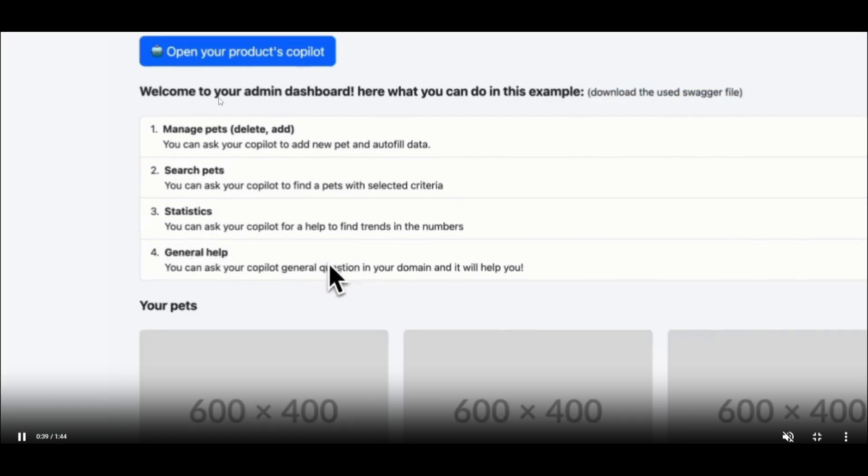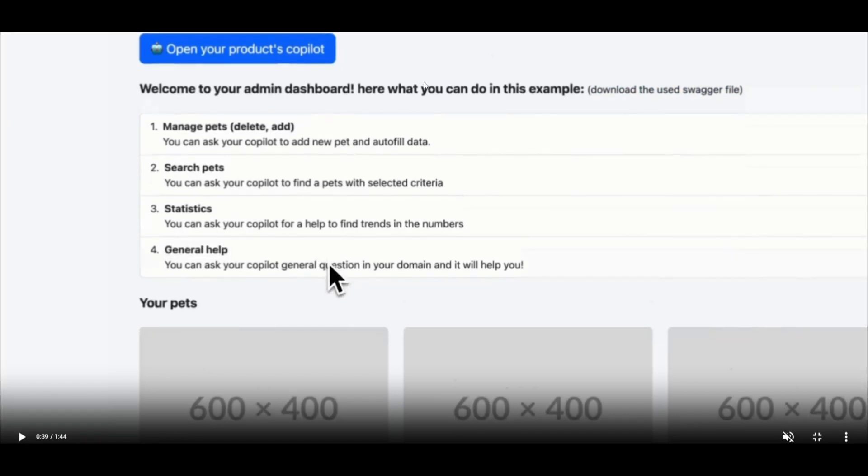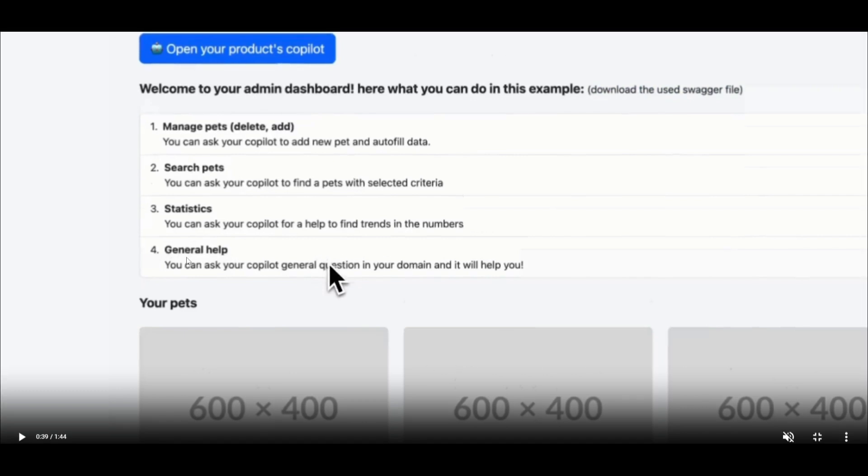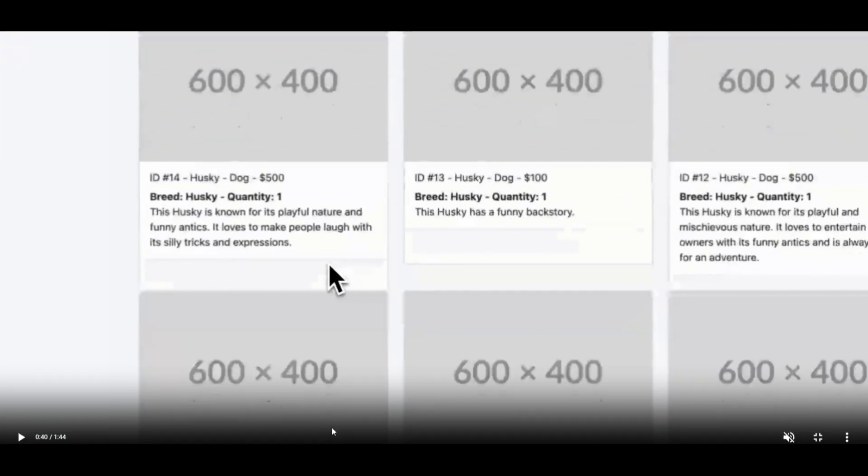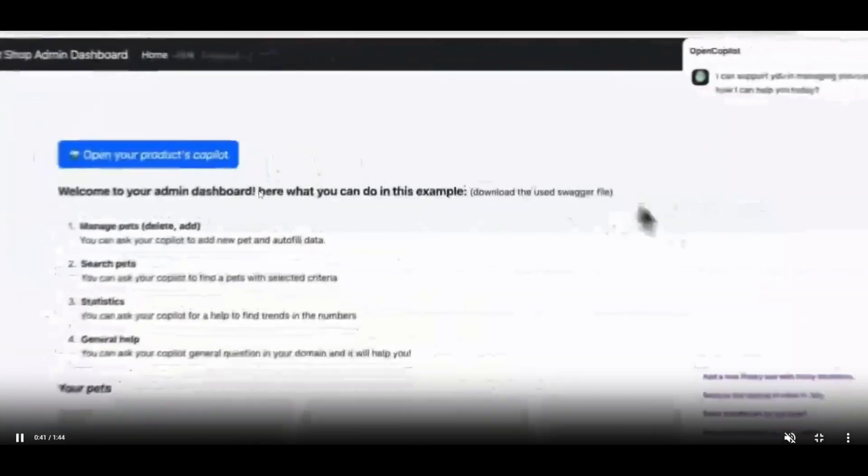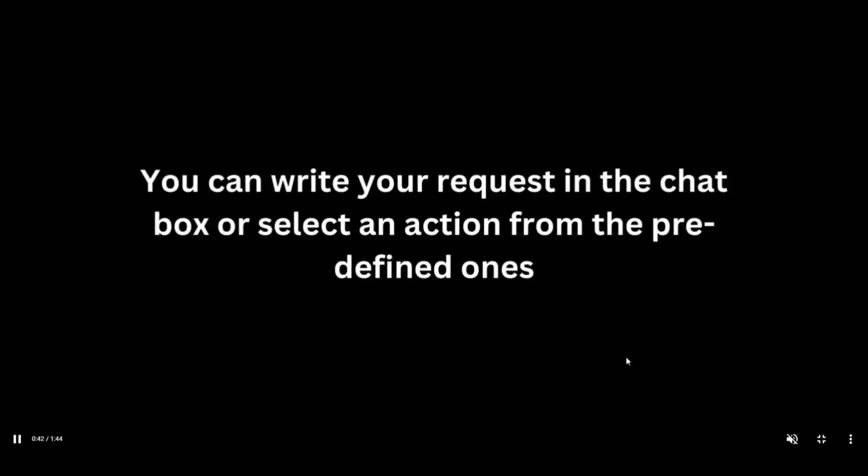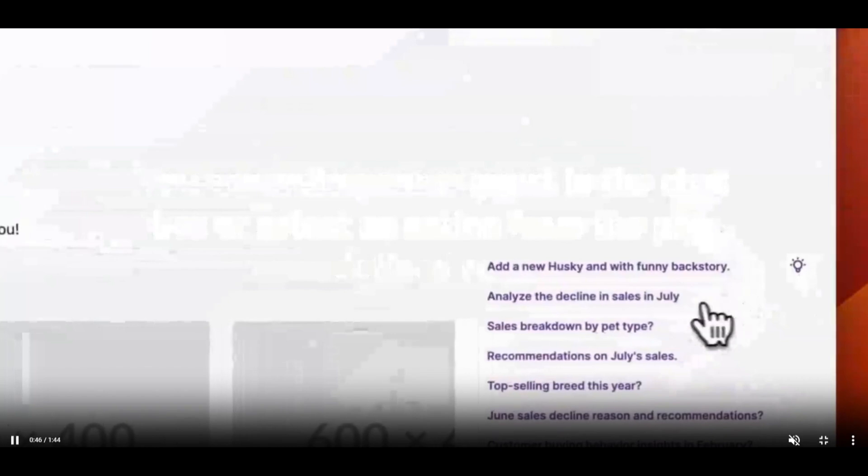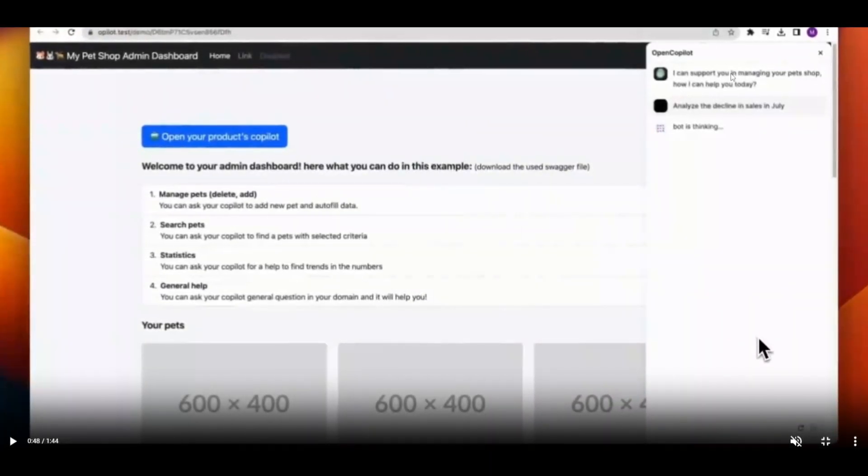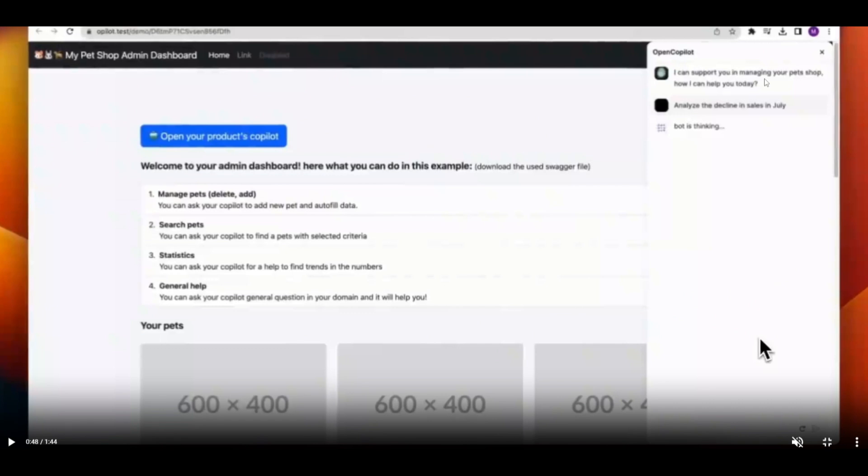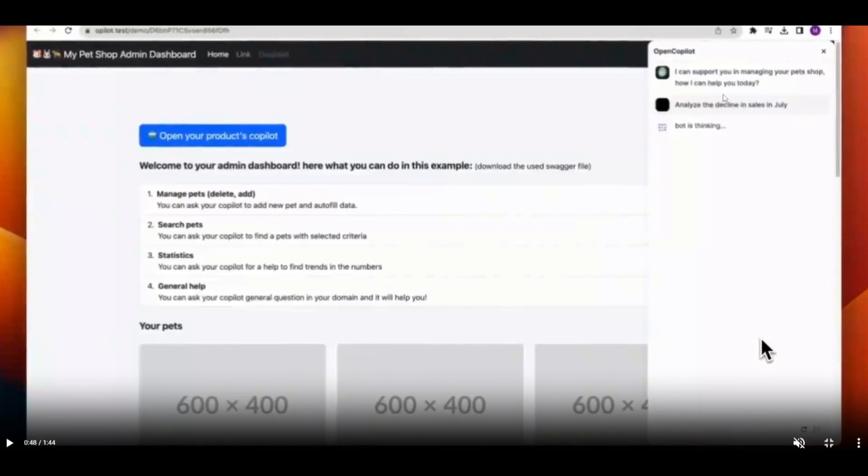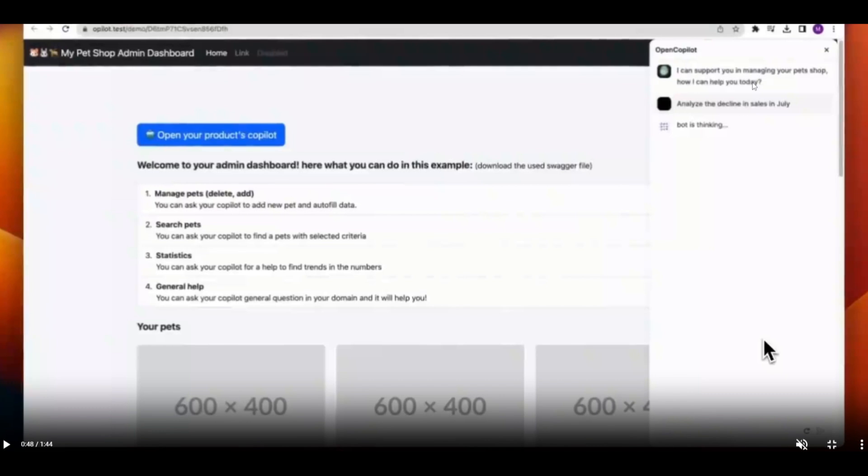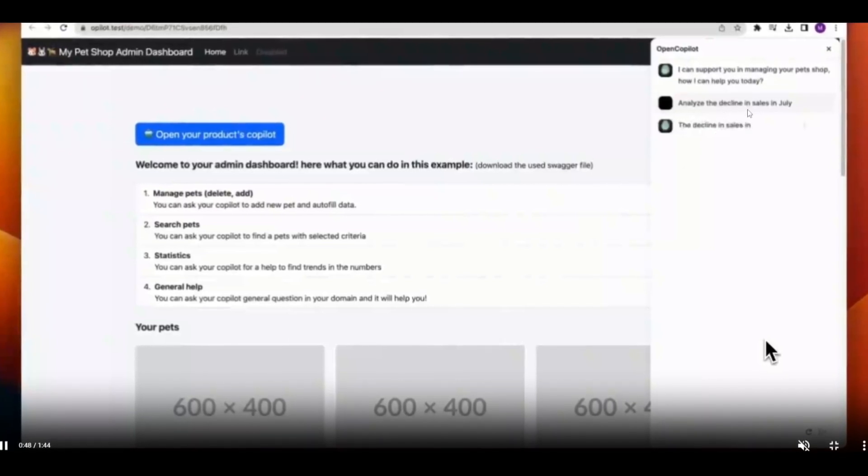In this dashboard, it says welcome to our admin dashboard. Here's what you can do in this example case: manage the pets, delete the products of pets you want to delete, search the different pets, show the statistics of the pets like how well the trends and numbers are doing for sales, reaches, click-through rates, etc., and fourthly you have the general help tab where you can ask the copilot for different types of queries. If you go on with the video, you're able to open the products copilot, and from this you're able to define whatever inputs you have. In this case, it's saying it can support you in managing your pet shop. You're giving the prompt to analyze the decline in sales in July, and it gives you the output.